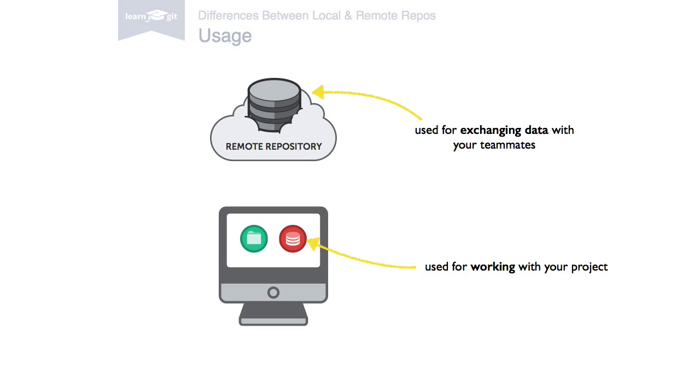Remote repositories are there to share your work with your teammates. You'll never directly perform a commit in a remote repository. You will only transfer existing commits to and from it.